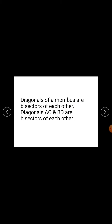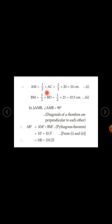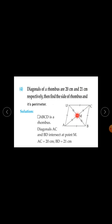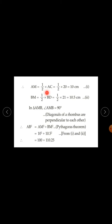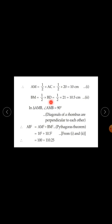We know diagonals of a rhombus bisect each other. So AM is half of AC, and BM is half of BD. AM is half of 20, which is 10 cm. BM is half of 21, which is 10.5 cm.